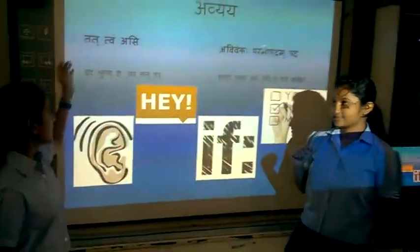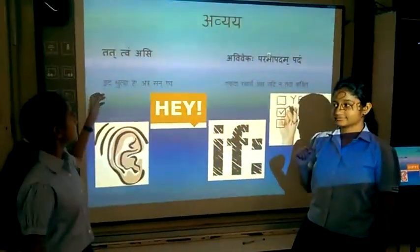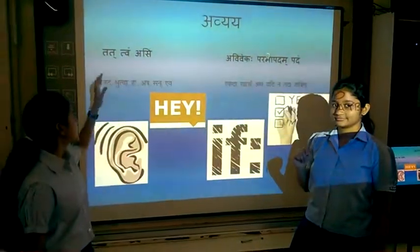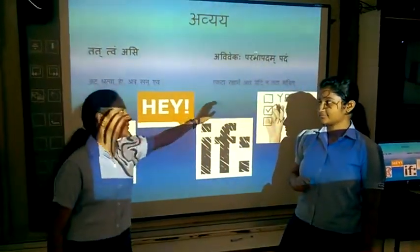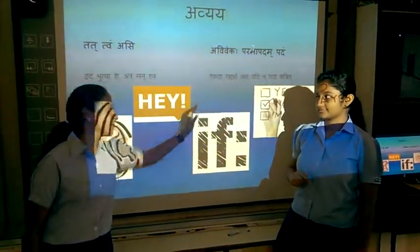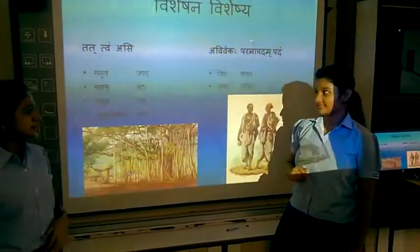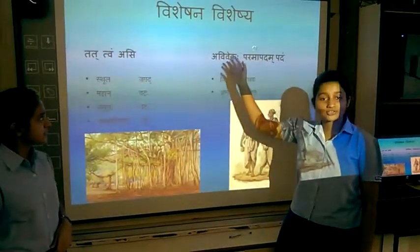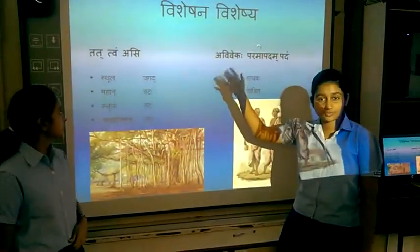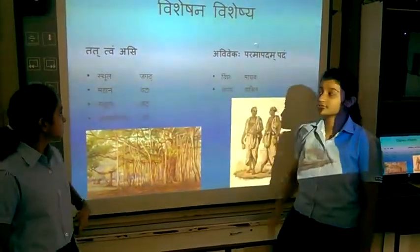Avyaya — that is indeclinable words — from Chapter 1, Tattvam Asni, and from Chapter 2, Avivikav Paramapadam Padam. Then we have compared Visheshana-Visheshya for both the chapters.